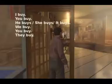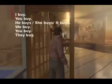With the verb 'to buy': I buy. You buy. He, she, it buys. We buy. You buy. They buy.